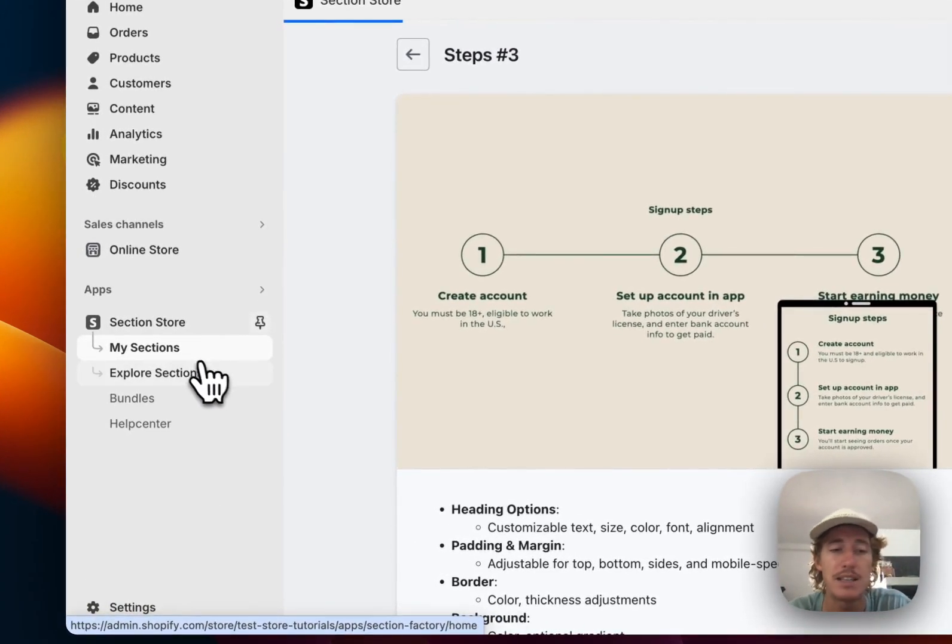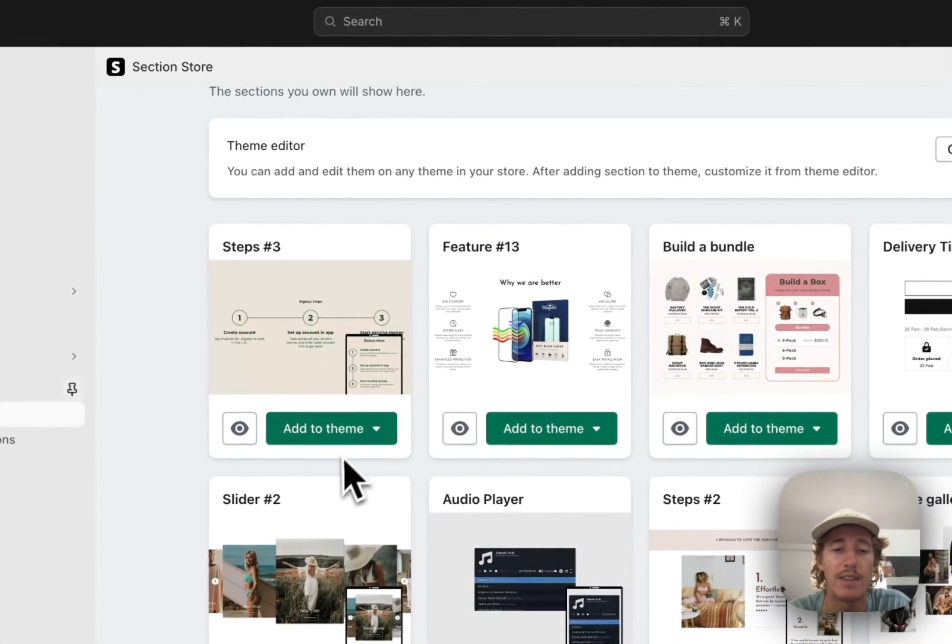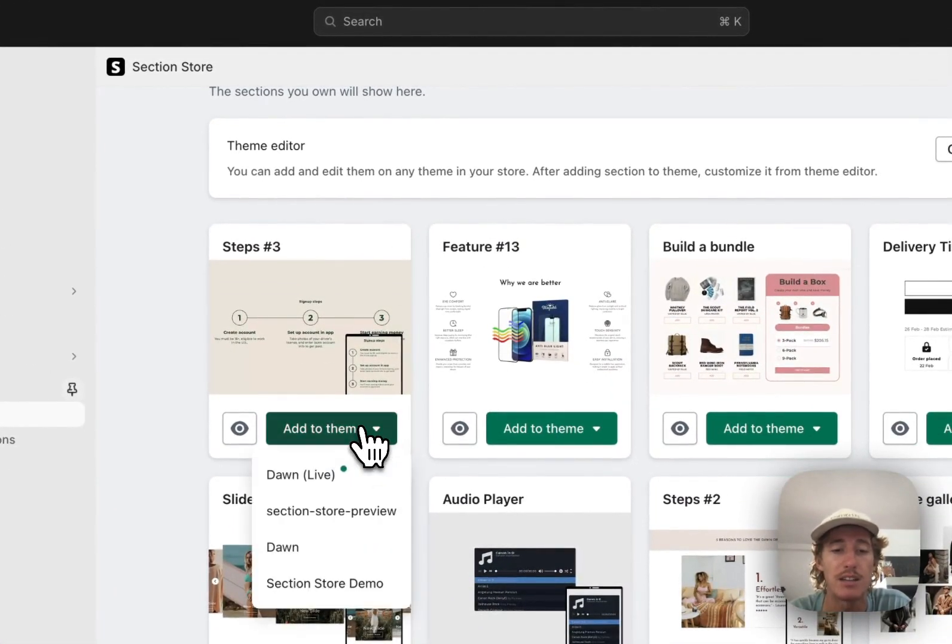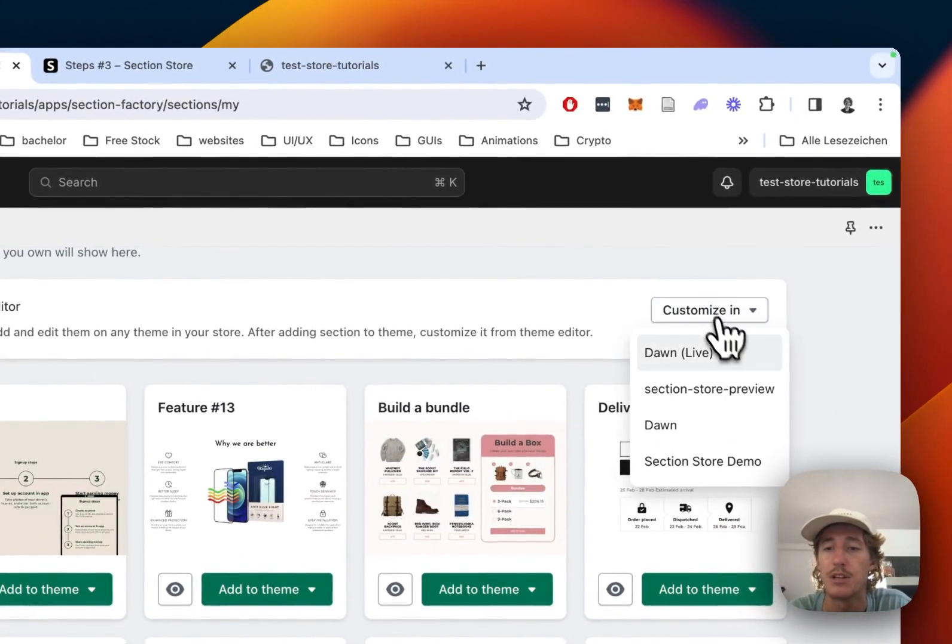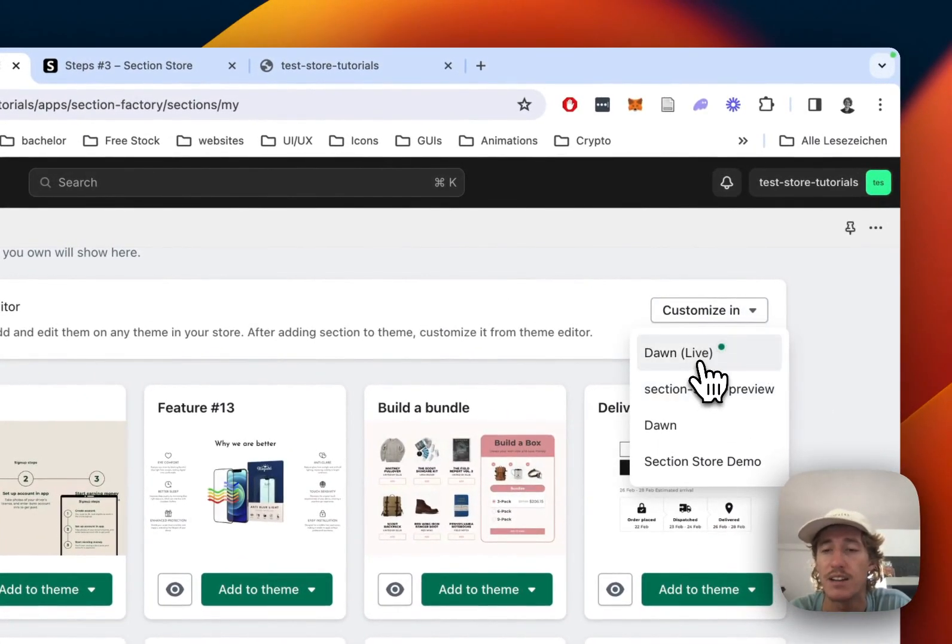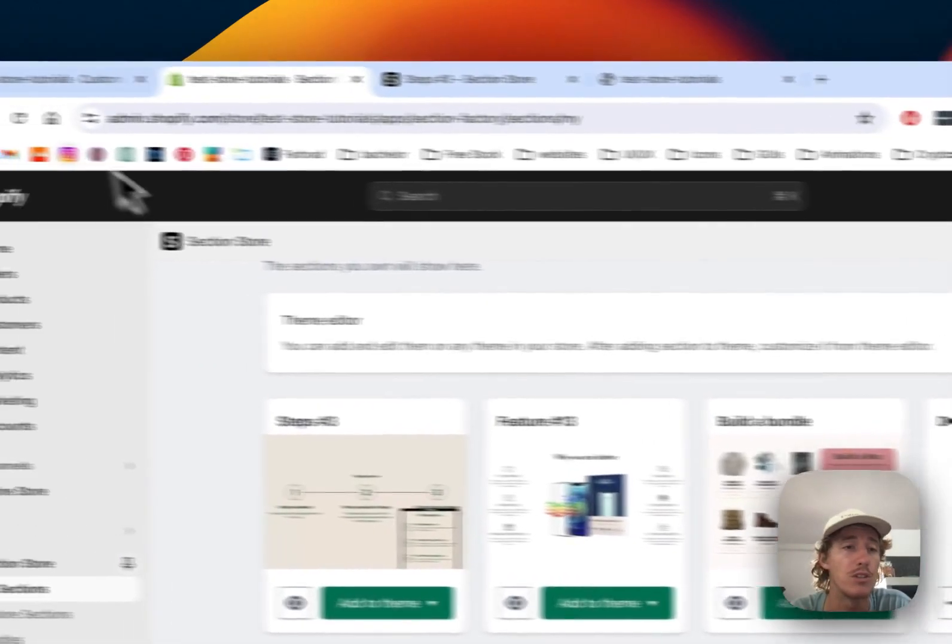Let's head back to the My Sections area of the app where you have to do one final thing, and that is to add the section to the theme you're using. In my case it's the Dawn Light theme. Then simply open up the theme editor. It does work on every theme editor and theme though.